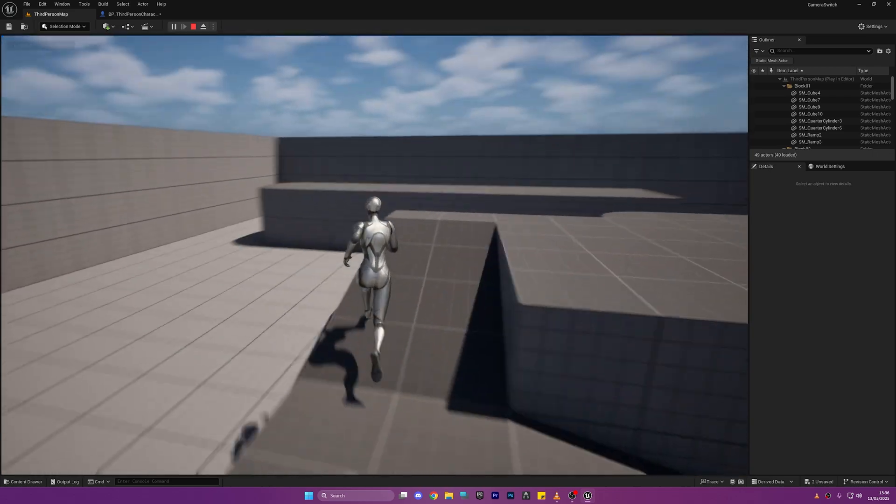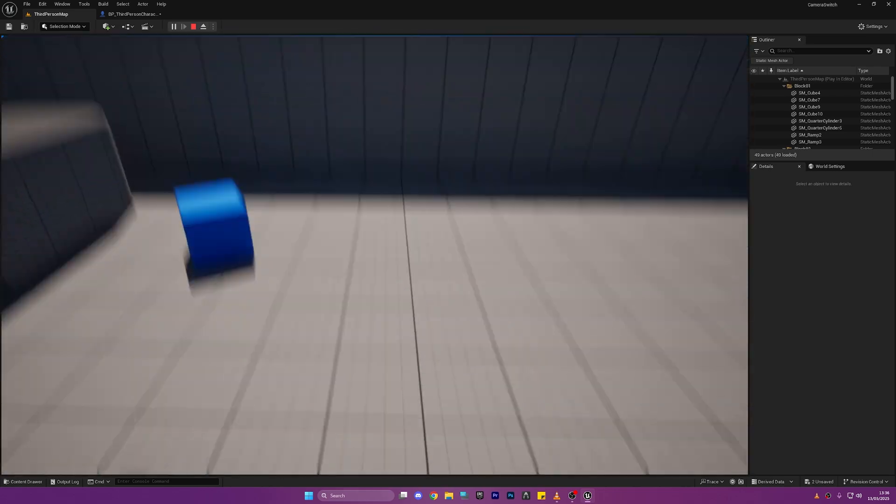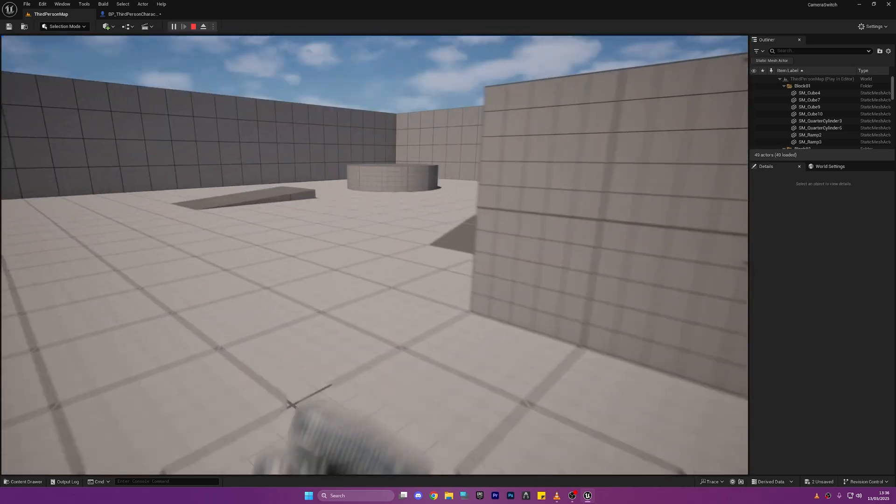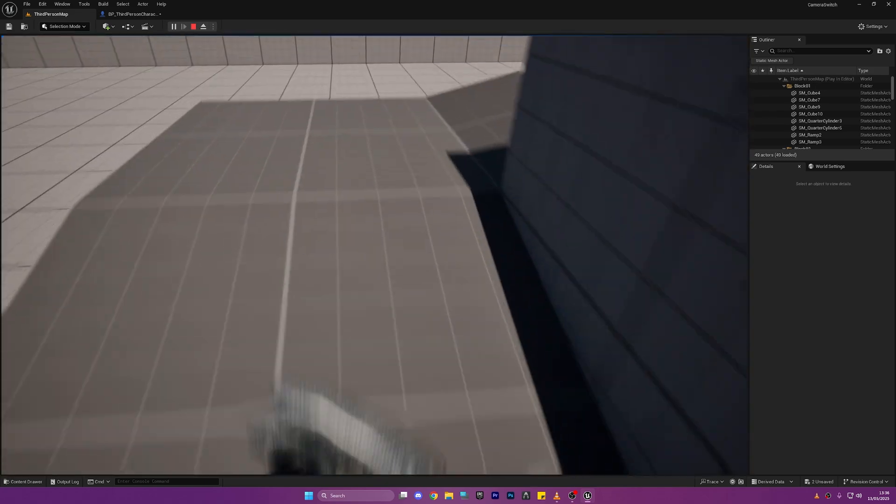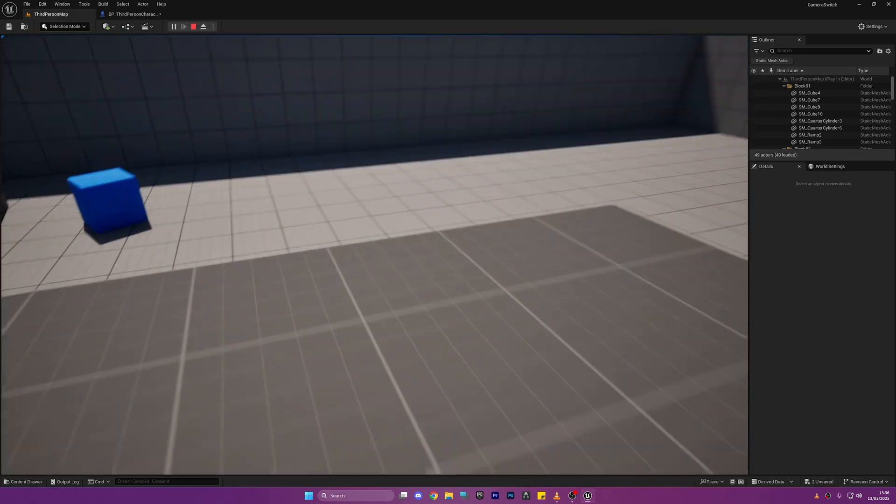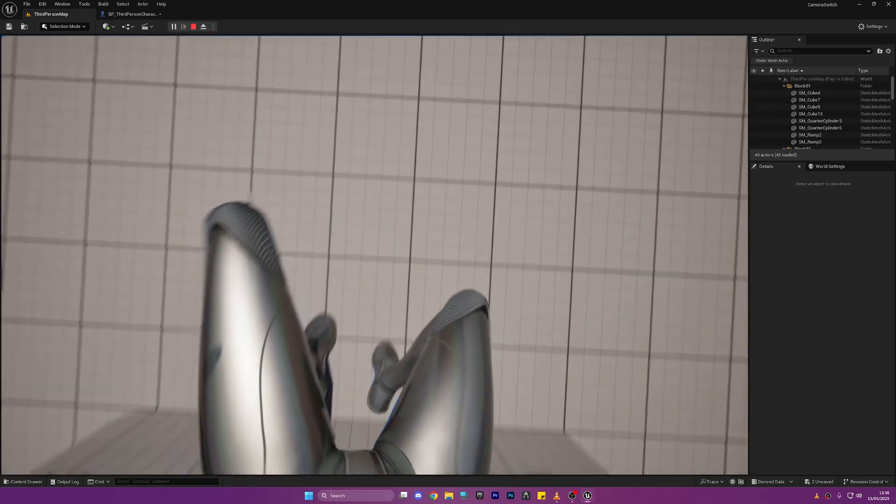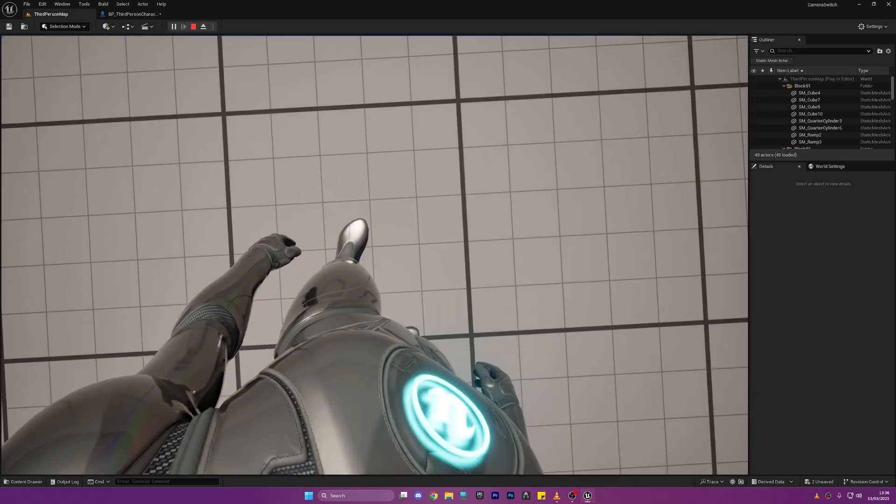So that just about wraps it up and that is a fast and simple way you can change cameras inside of Unreal Engine just with one click of a button. I hope you found this interesting, I hope you learned something new and I will catch you in the next one. Peace.